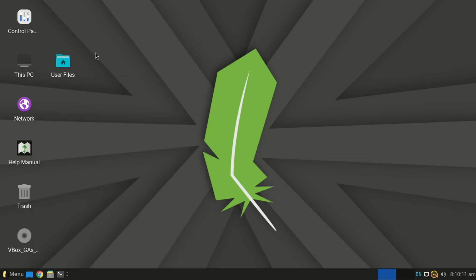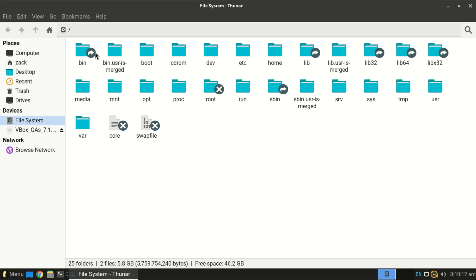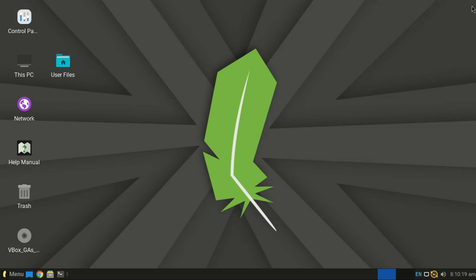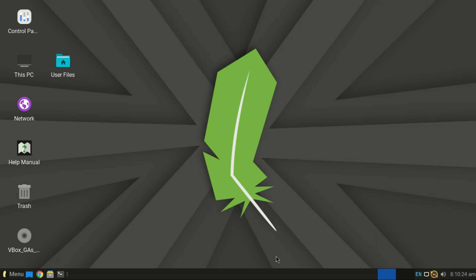It comes pre-installed with all the essentials too. Browser, office apps, media player. Everything you need right after install, and it boots crazy fast. So if you've got an old laptop or desktop lying around and you want something light, fast, and beginner-friendly, Linux Lite is seriously worth checking out. It's like a featherweight champion that still packs a punch.